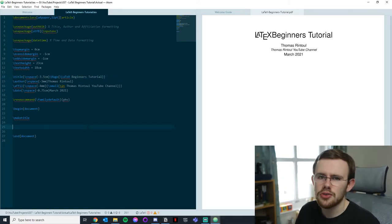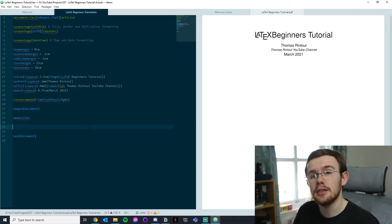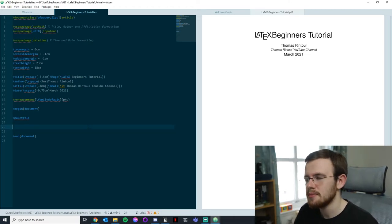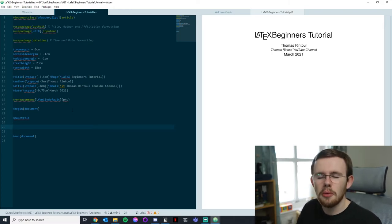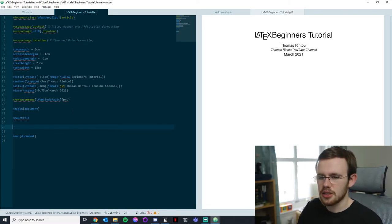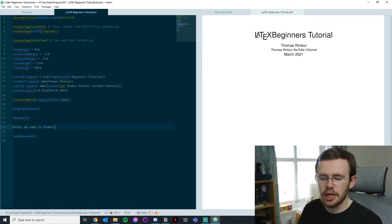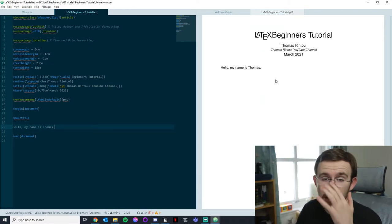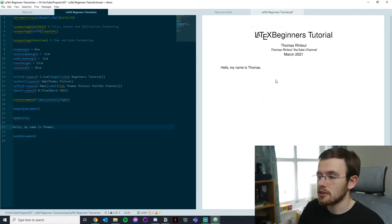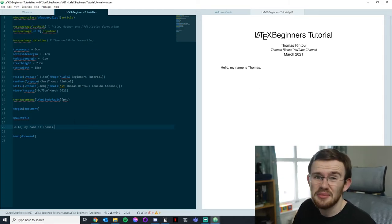So we've covered writing a title, author, affiliation, and date — that's only the start of a document. Writing a sentence is probably the simplest thing: 'Hello, my name is Thomas.' I can just type that and it will print. If I do Control+S it recompiles to give me 'Hello, my name is Thomas.' Pretty simple.